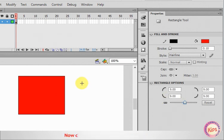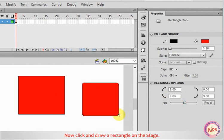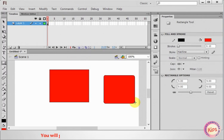Now click and draw a rectangle on the stage. You will get a rounded rectangle with the specified Corner Settings.